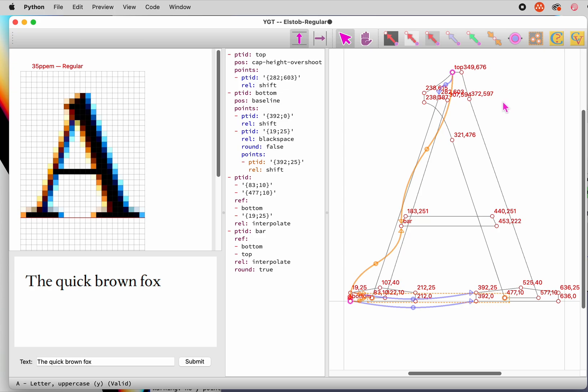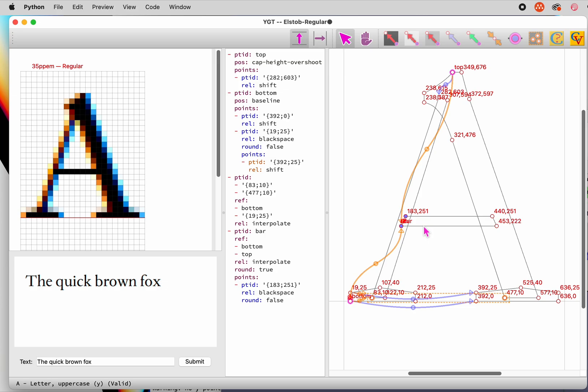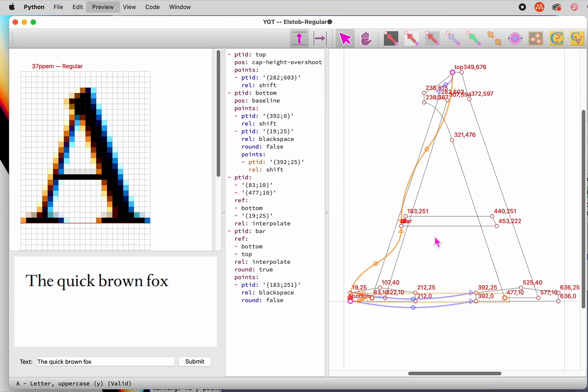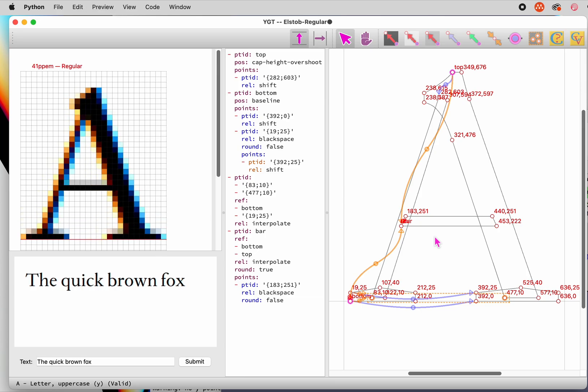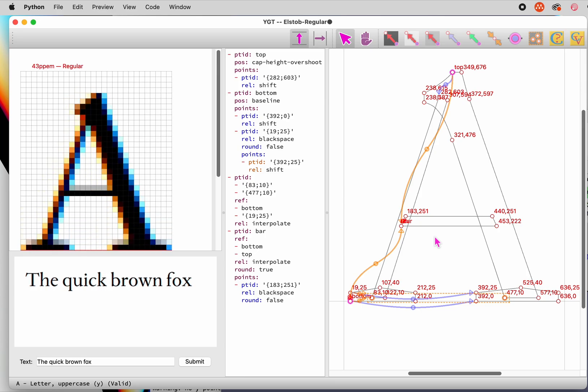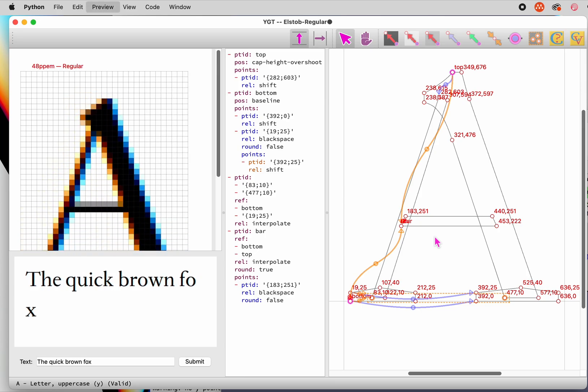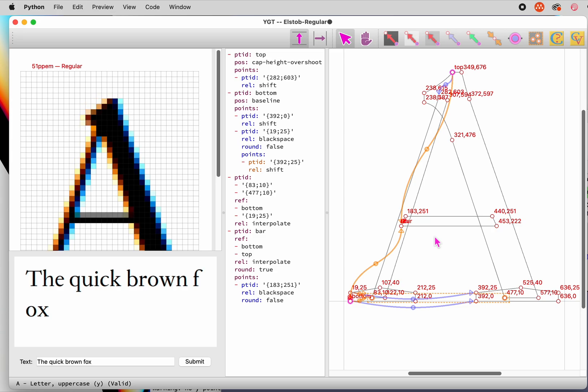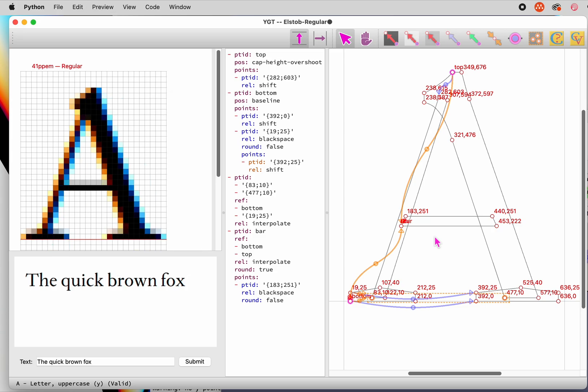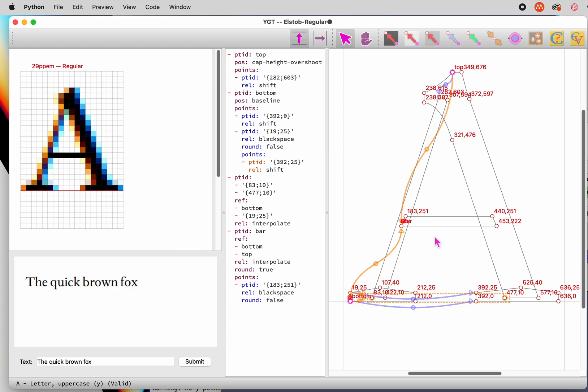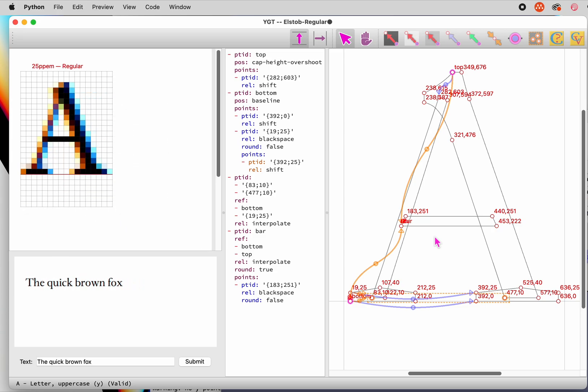We'll add a black space hint for the width of the bar. This maintains a minimum distance of one pixel between points, keeping the bar from fading out at low resolutions. Since the hint is not rounded, it allows the top of the bar to be anti-aliased, like the serifs. You can see the anti-aliasing as you use the up arrow key to increase the resolution. That's all we need to do for the letter A.